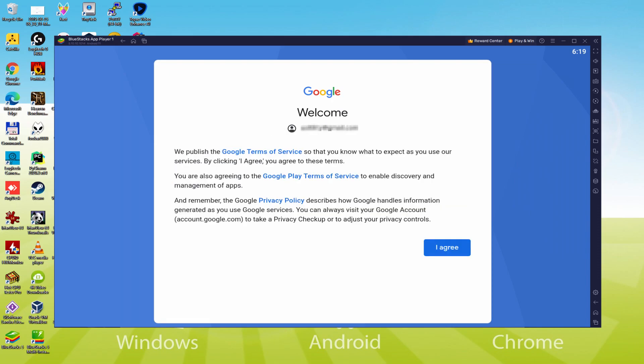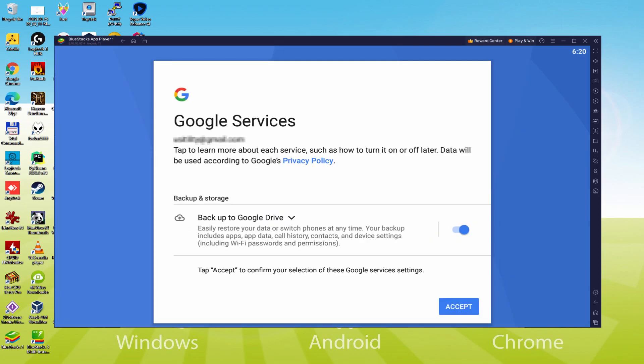And here is Google welcoming us and presenting us their terms of service. We can agree to them all by simply hitting I agree. Following that, it allows us to back up to the Google Cloud.